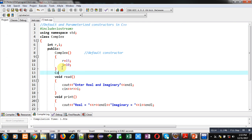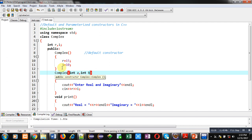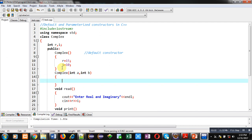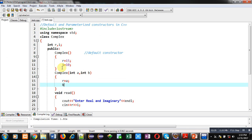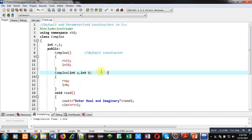Now I am defining a parameterized constructor. You can see its definition — it is receiving two arguments inside A and B. A is assigned into R and B is assigned into I. So this is the parameterized constructor.